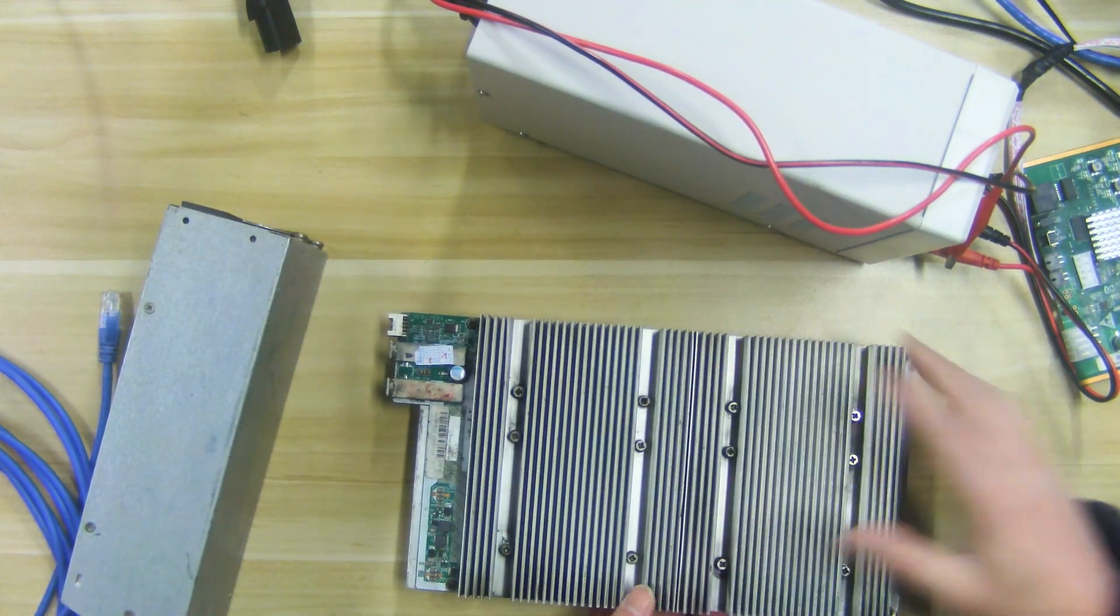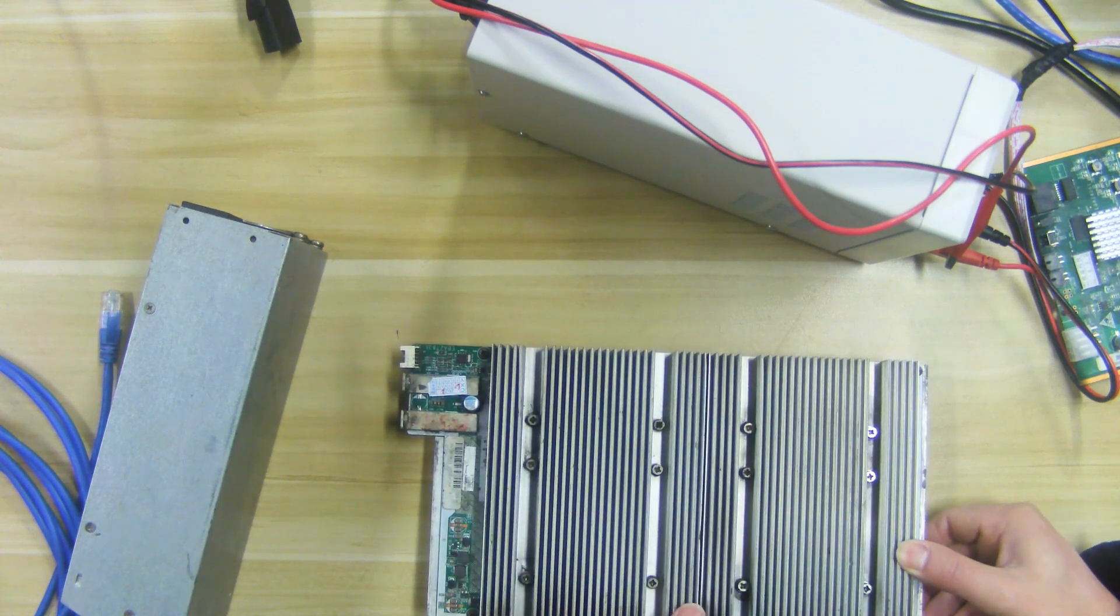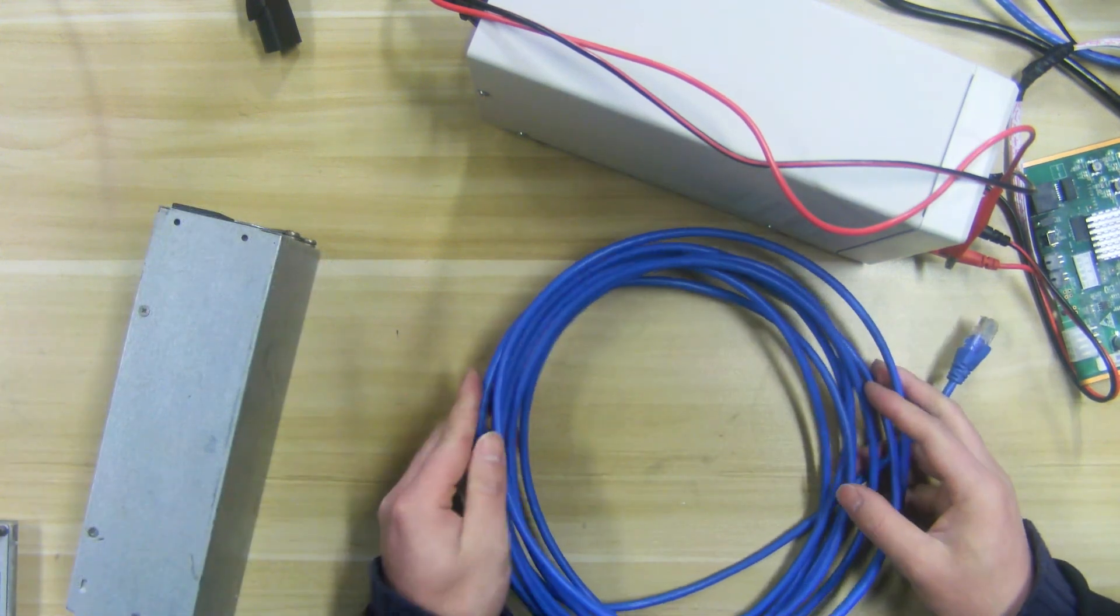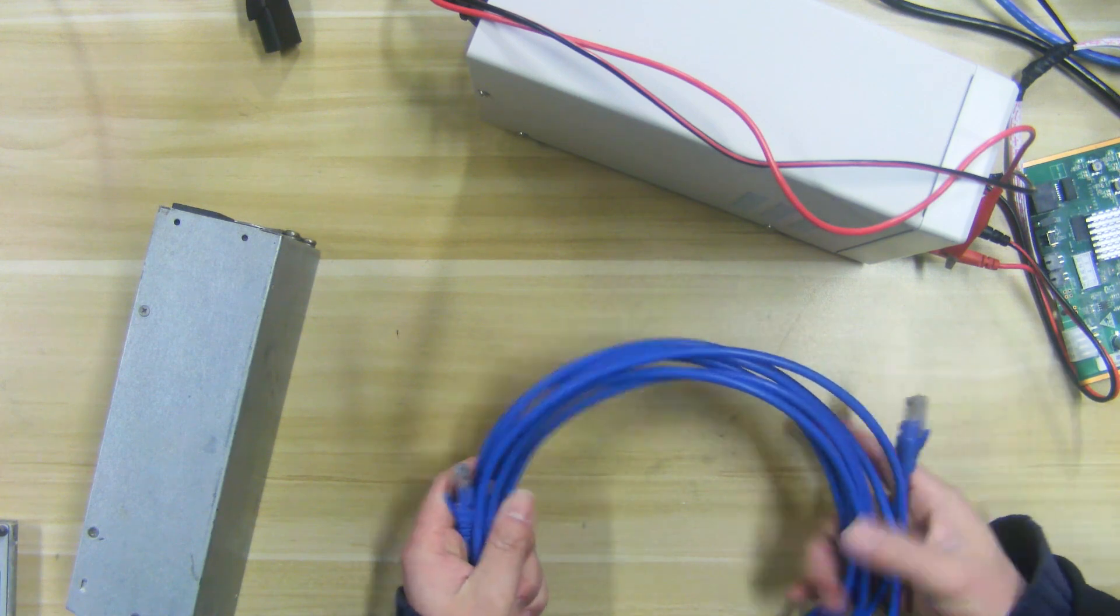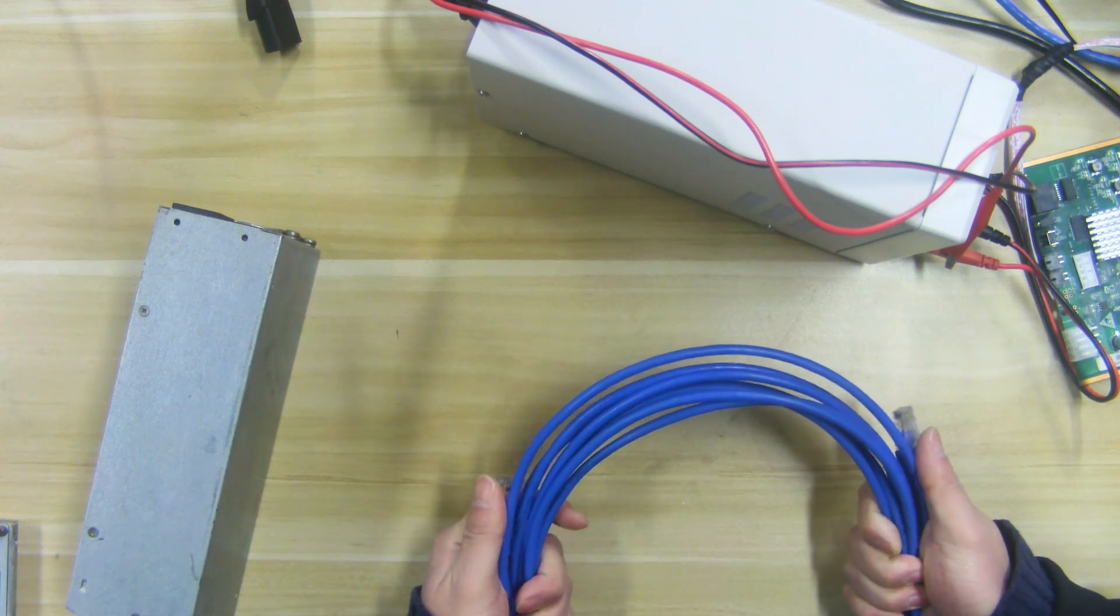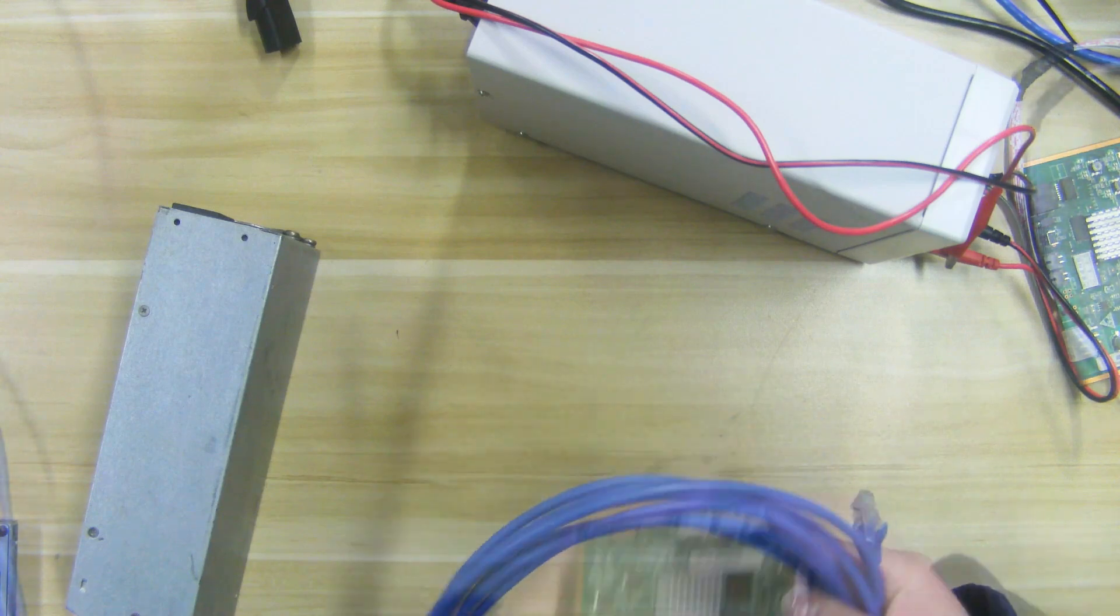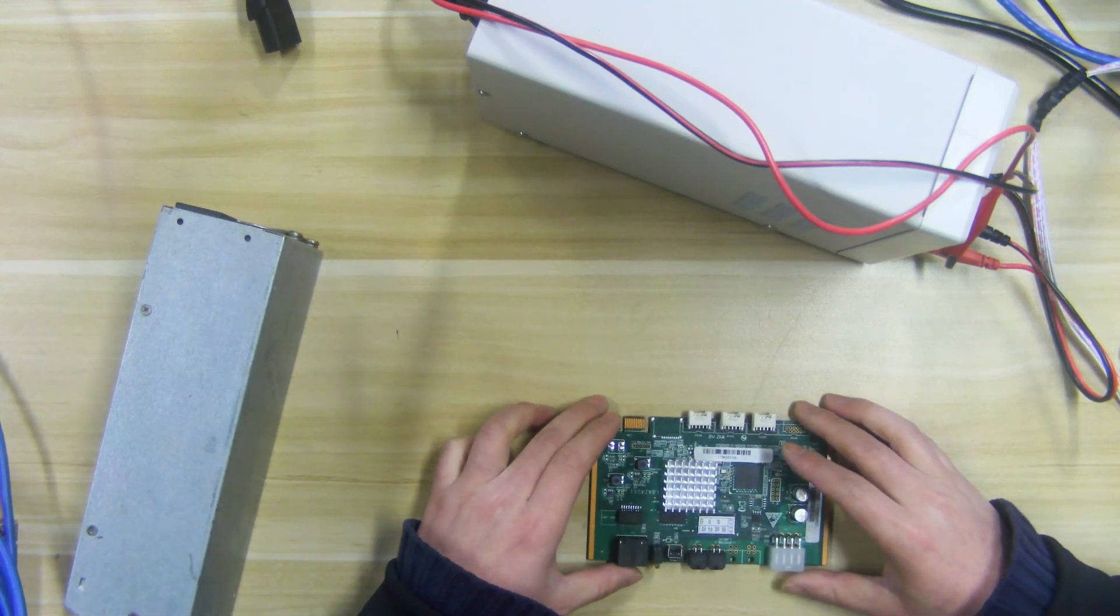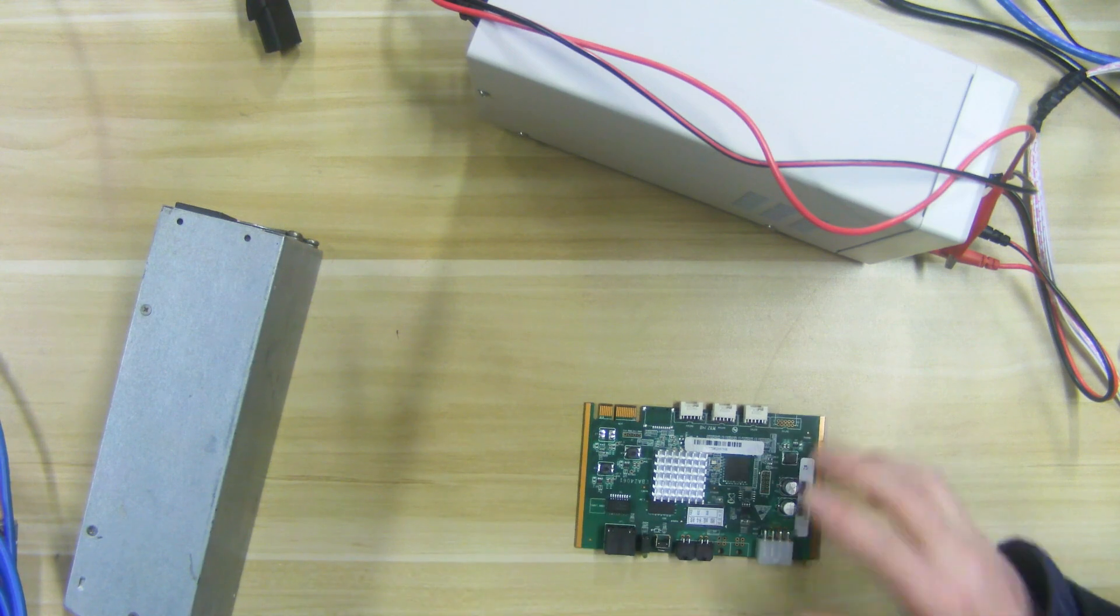eBit E12 hash board, we will use it for demonstration today. In addition to the above materials, we also need a network cable, which is mainly used to connect the main control board and the router. Okay, let's start to demonstrate the connection and setup of the tester.